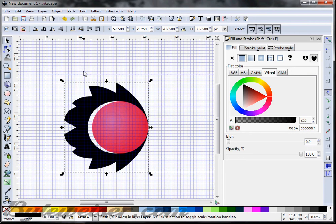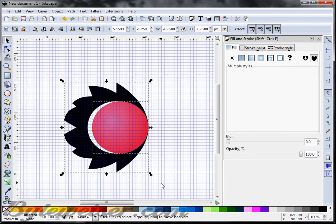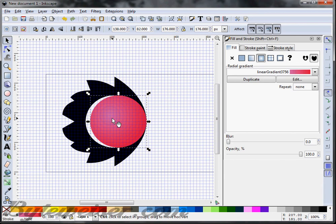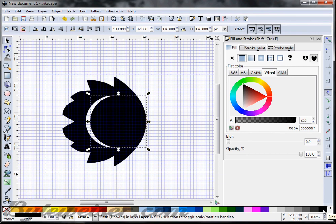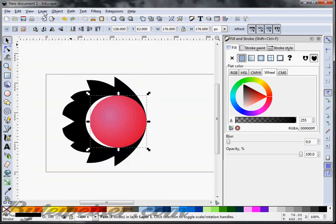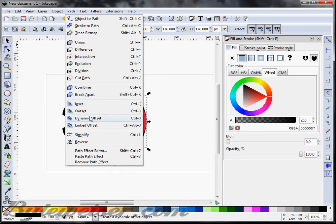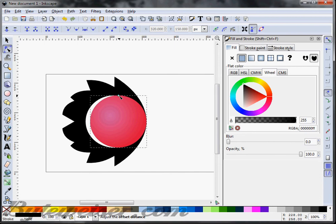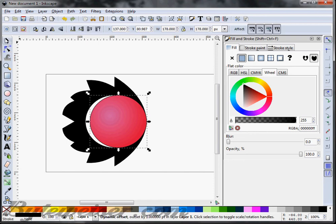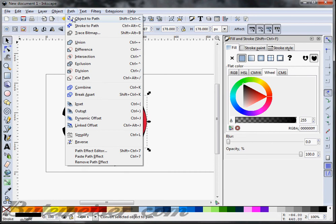I'm going to undo that because there's one more thing I want to do — I want another duplicate of the circle. This time I'm going to make it black and move it behind the red circle by pressing Page Down. I'll turn off the grid and make that black circle just a little bit bigger using a dynamic offset. I'm going to click on that node and pull it just a little bit until I like it. Then I'll click on the mouse pointer tool and do an Object to Path on that.